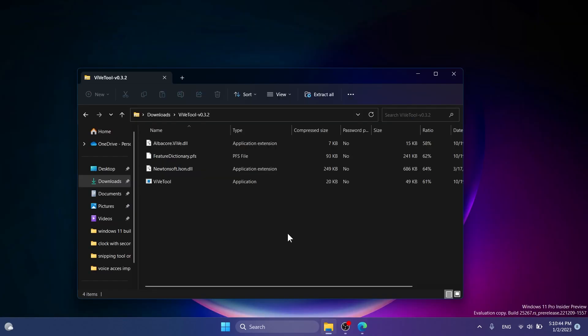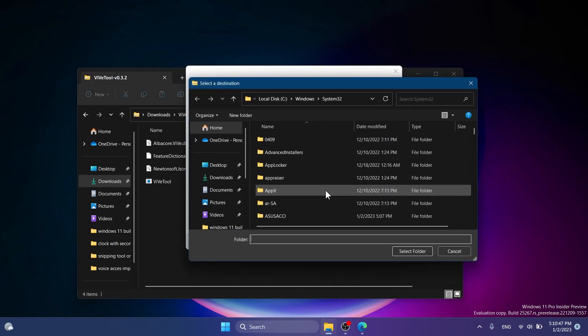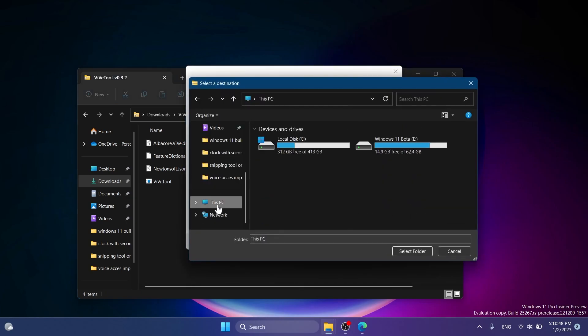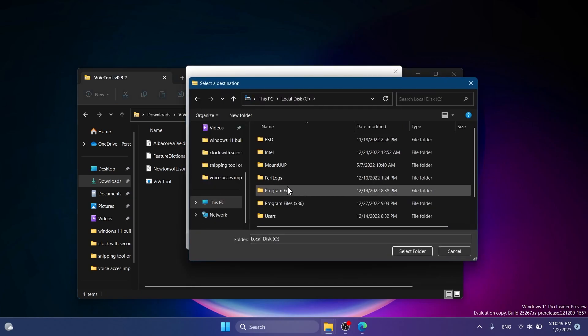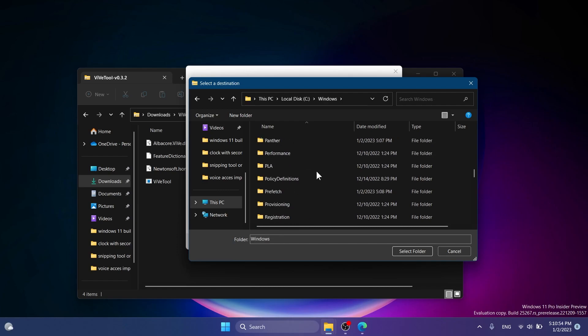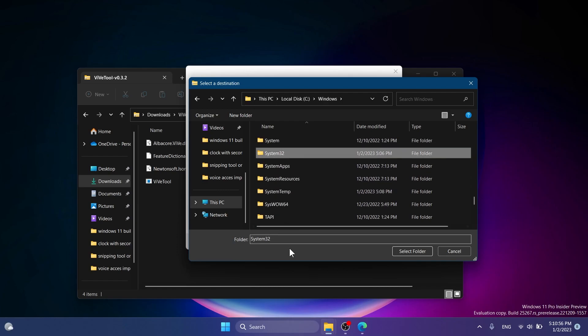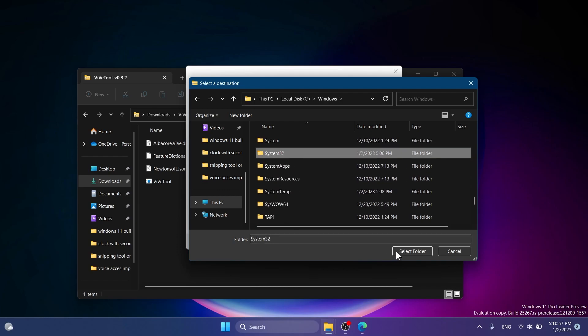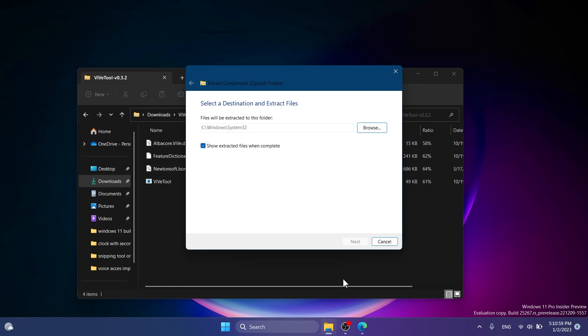Once downloaded, you can open it up with file explorer and then click on extract all, click on browse, and then locate the system32 location in this PC, local disk C, Windows. Just scroll down to search for system32, select it, click on select folder, and click on extract.